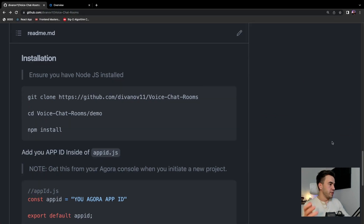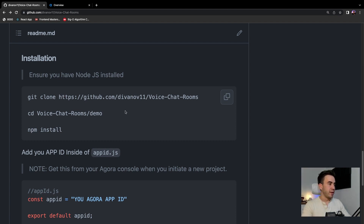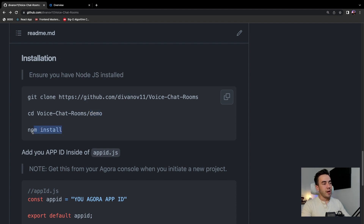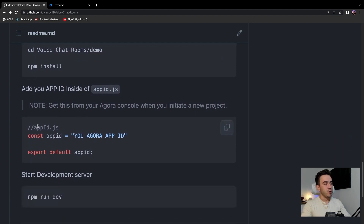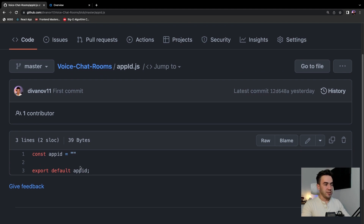We also have images here — I added in those avatars and icons so you don't have to go find your own. You can just go ahead and clone this repo and find those images. For the download instructions, first you want to clone this repo — run git clone and use the URL within the video description because this might change later. Once you clone it, go ahead and cd into the folder, then specifically cd into the demo folder, and then run npm install. You'll need Node.js installed to do that.